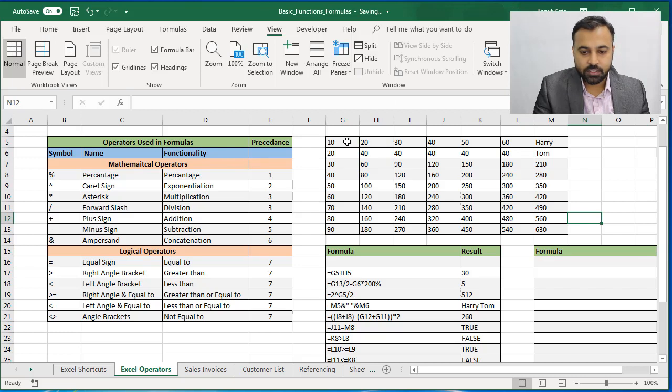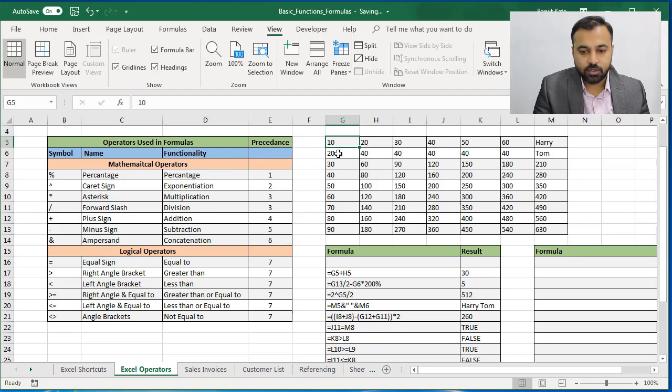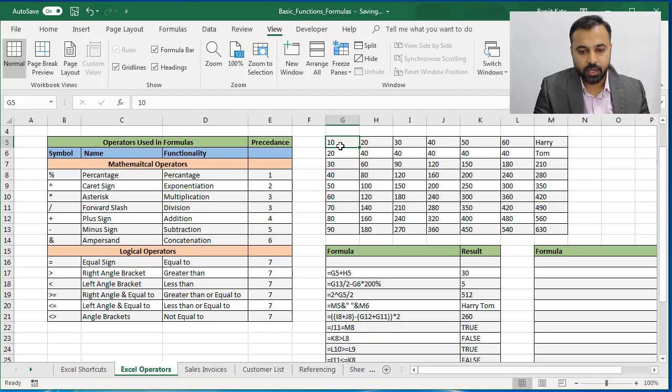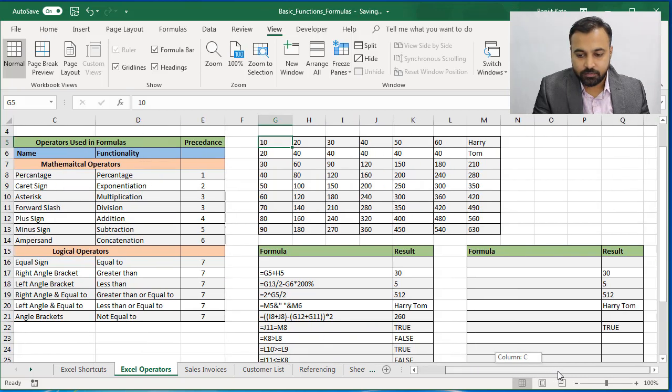Next, basics. If this is the cell, the cell address would be column G and row 5. The cell address of this cell is G5. G represents column and 5 represents row. So we will write our first formula.